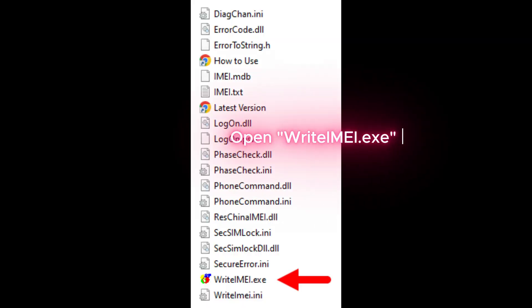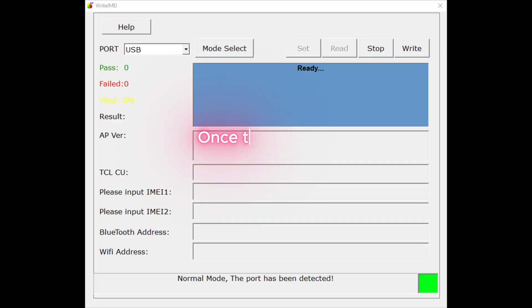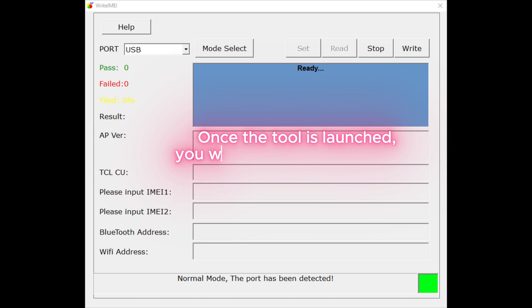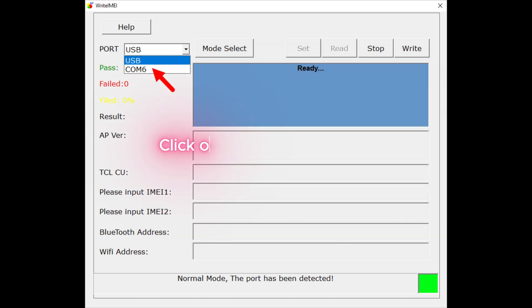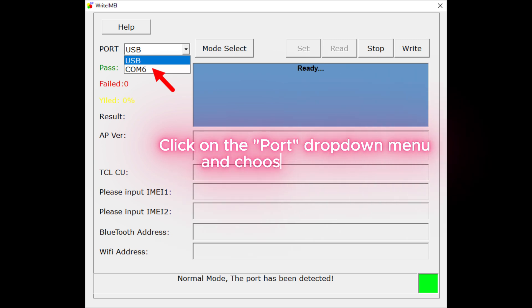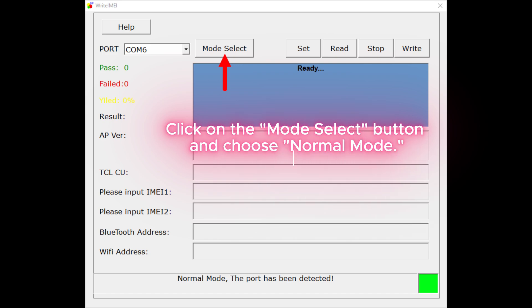Open Rightimei.exe to launch the tool. Once the tool is launched, you will see the following screen. Click on the Port drop-down menu and choose the Port Number. Click on the Mode Select button and choose Normal Mode.